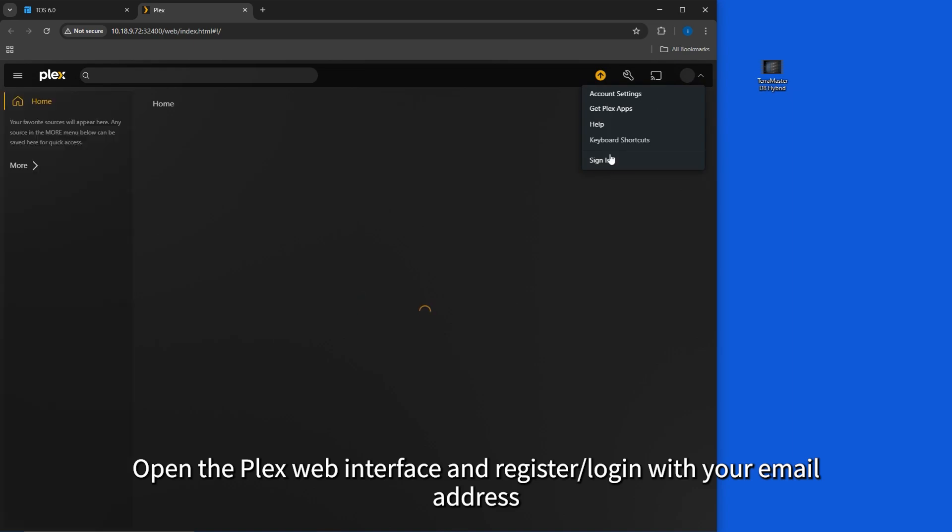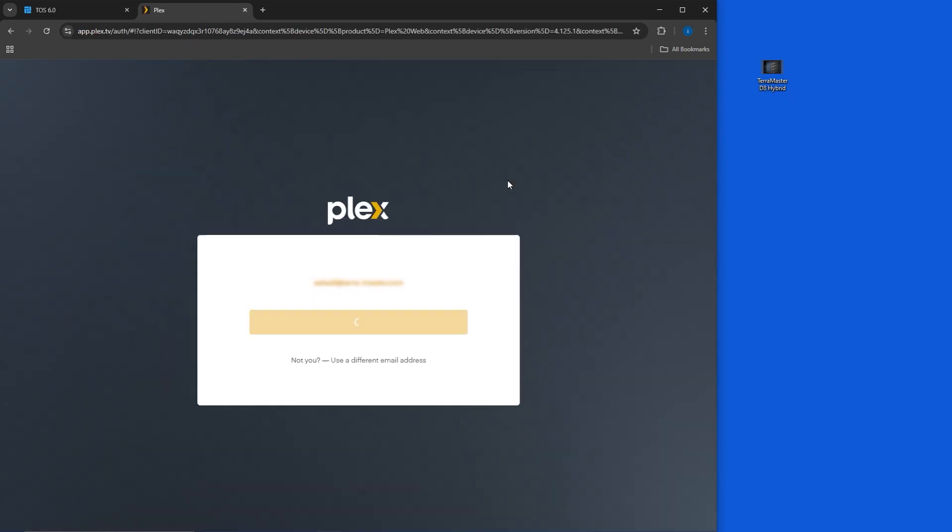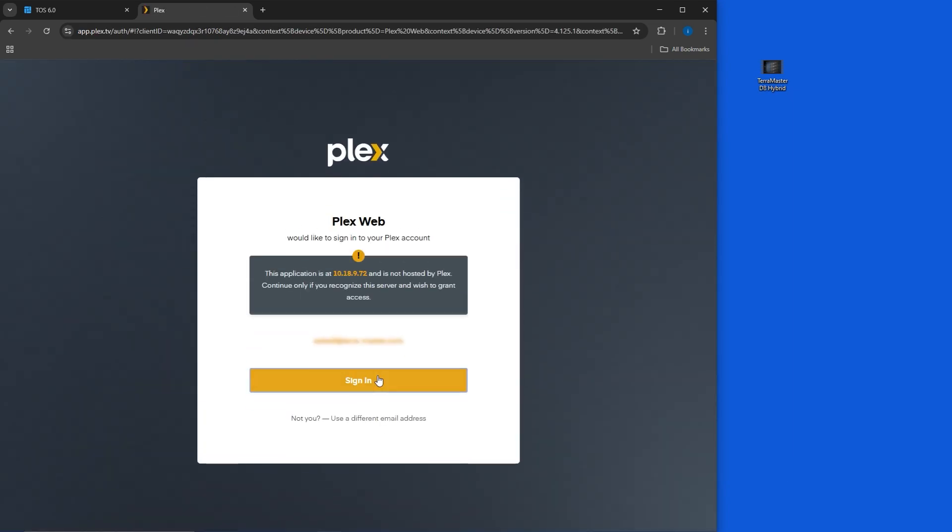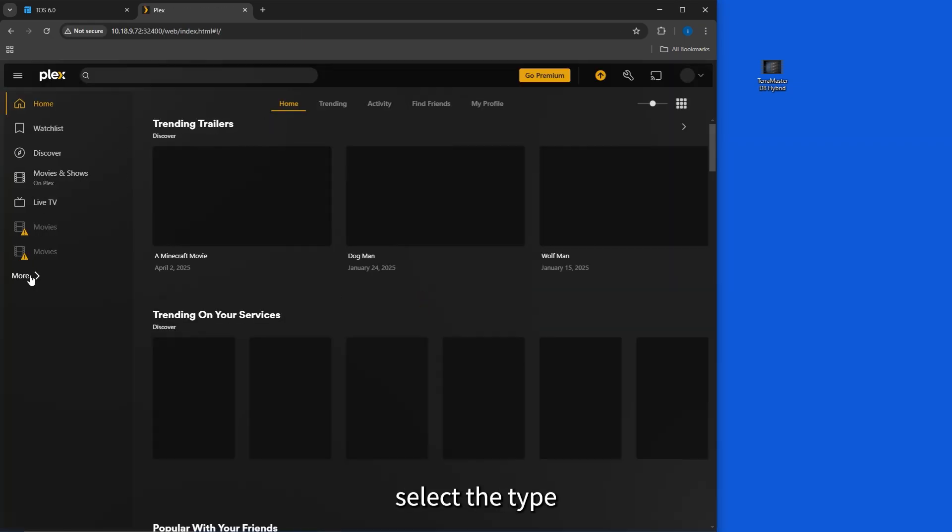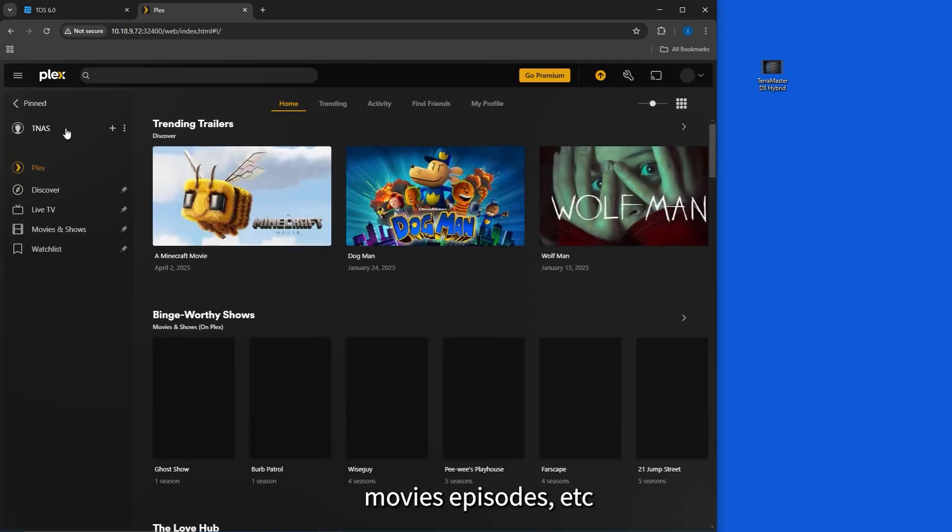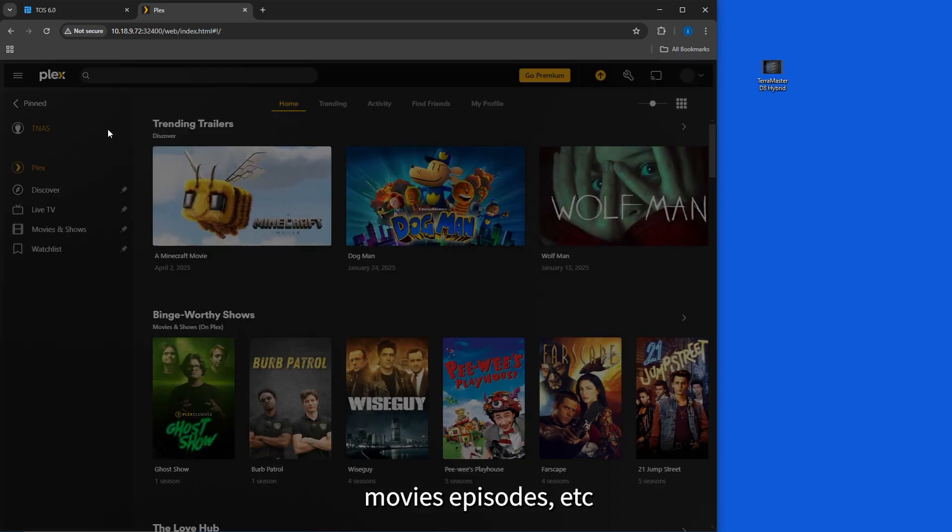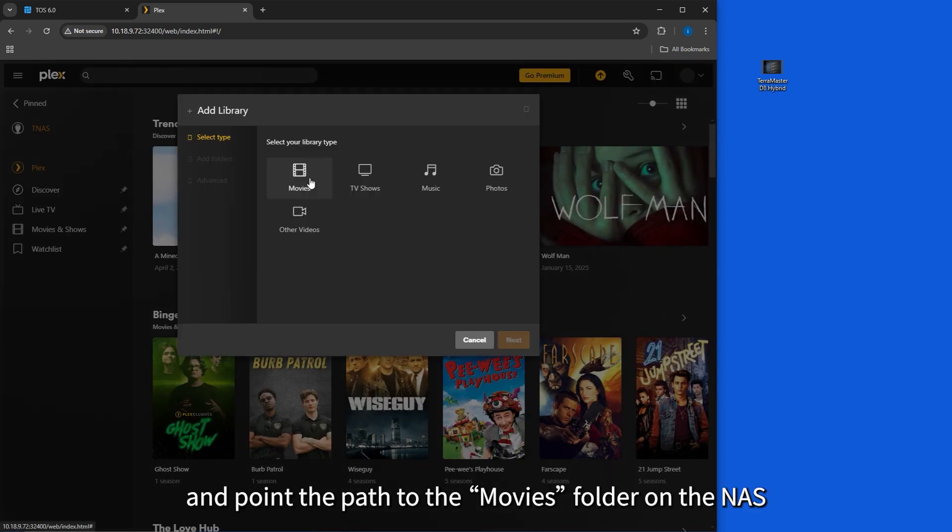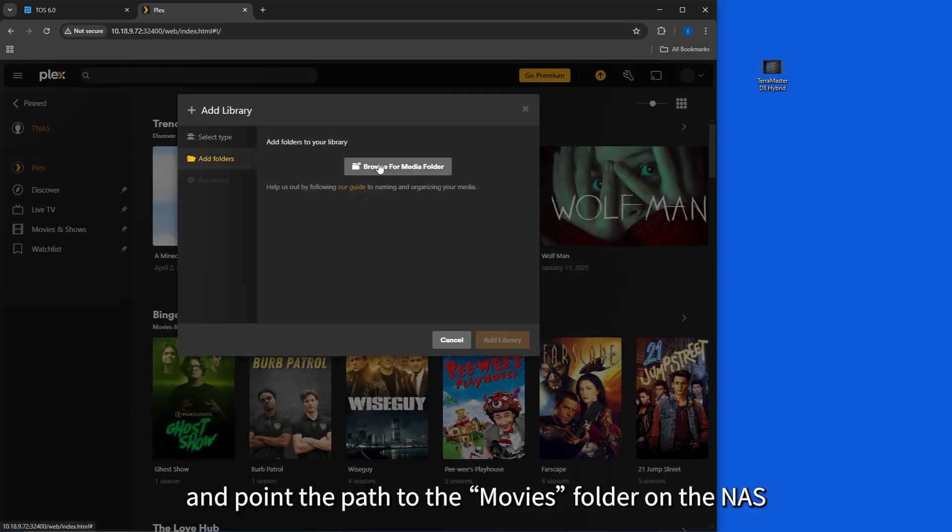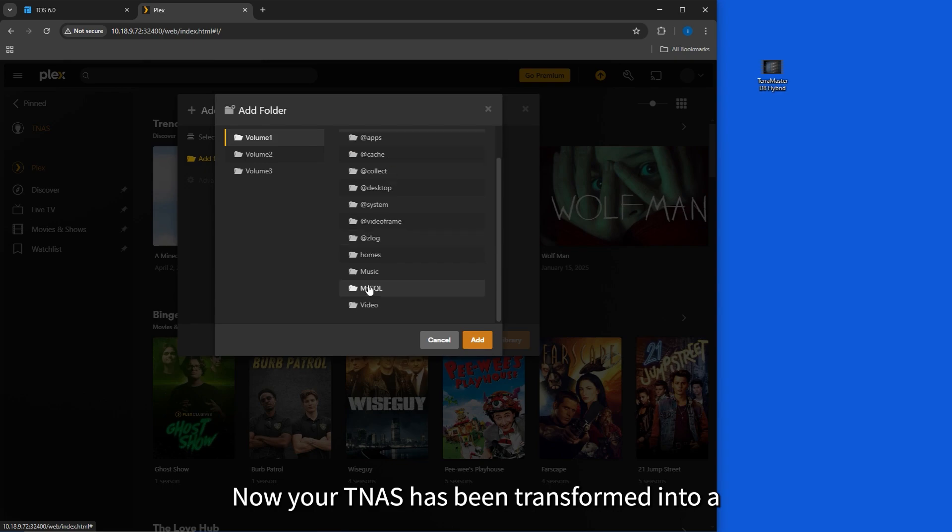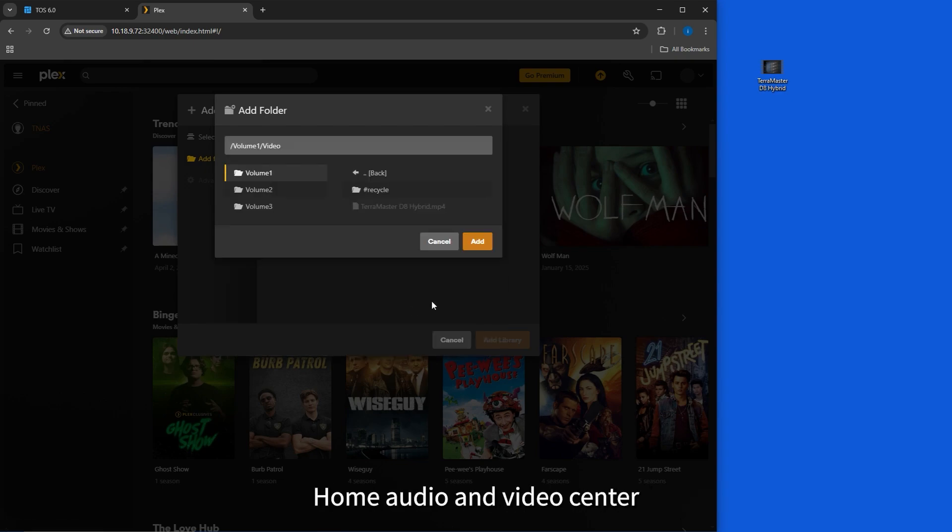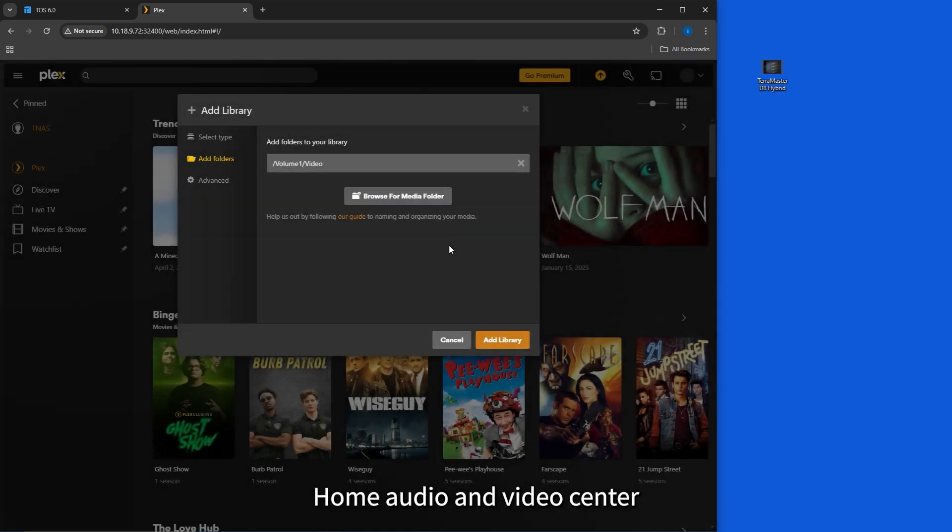Login with your email address, click Add Media Library, select the type (Movies, Episodes, etc.), and point the path to the movies folder on the NAS. Now your TNAS has been transformed into a home audio and video center.